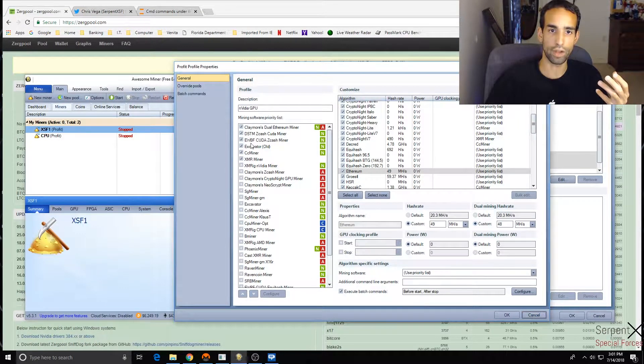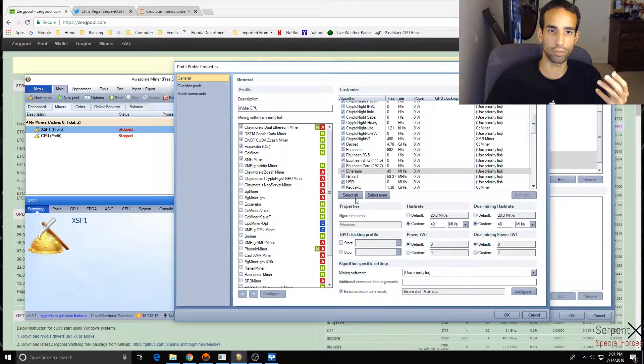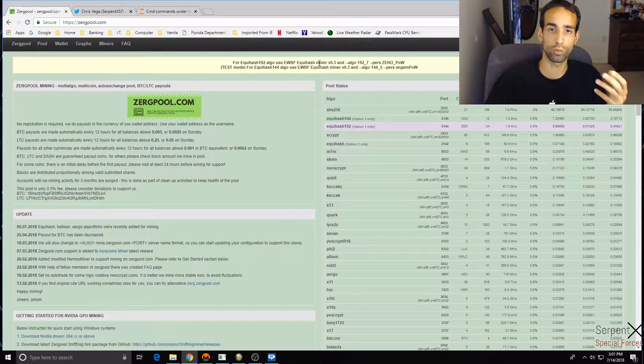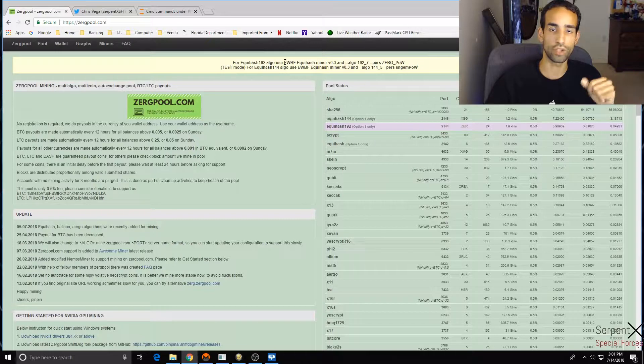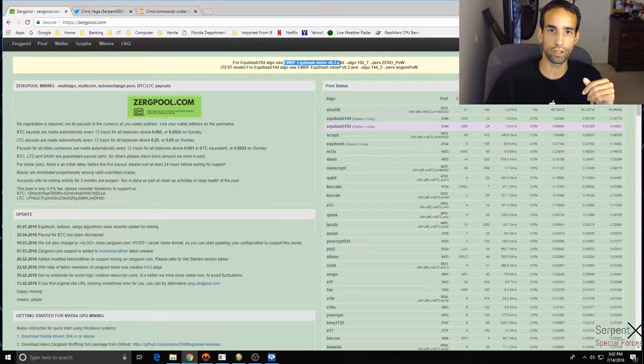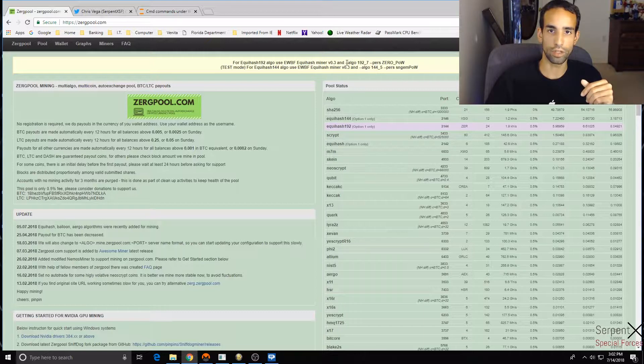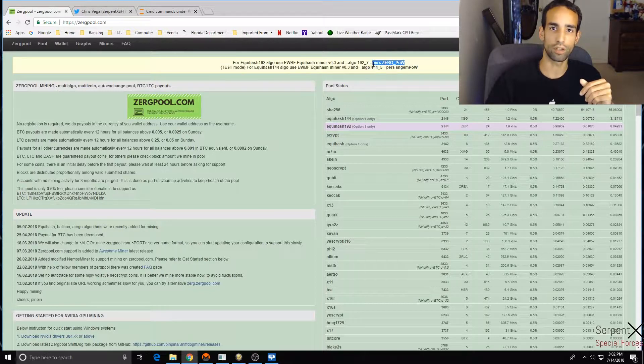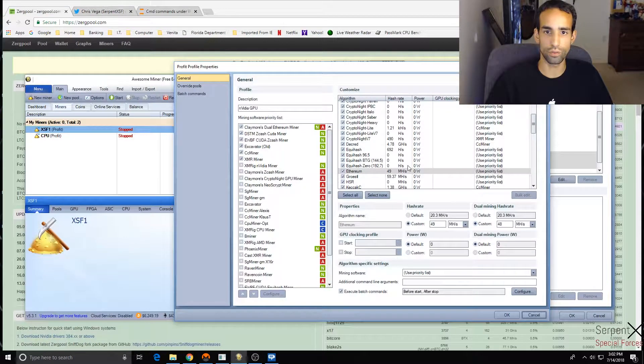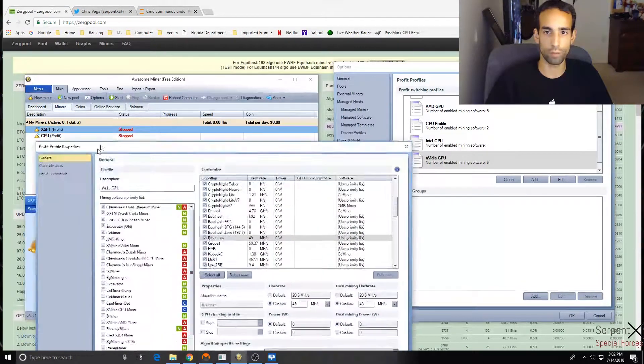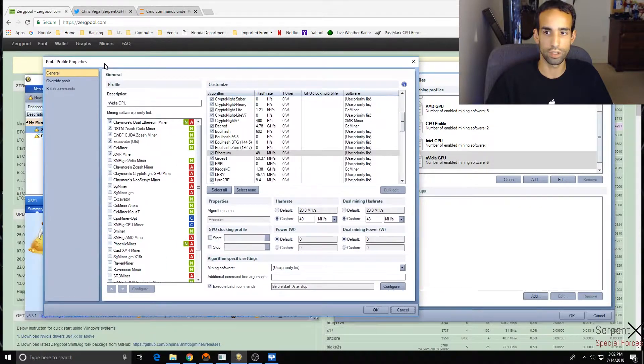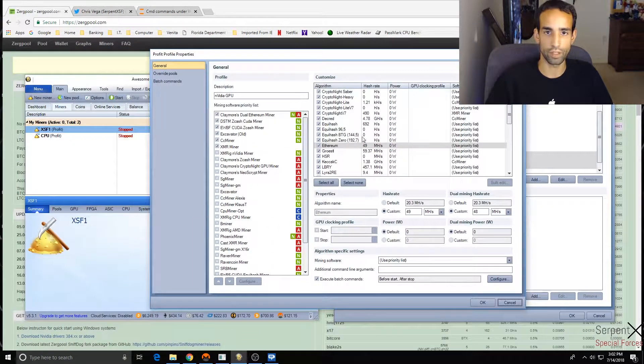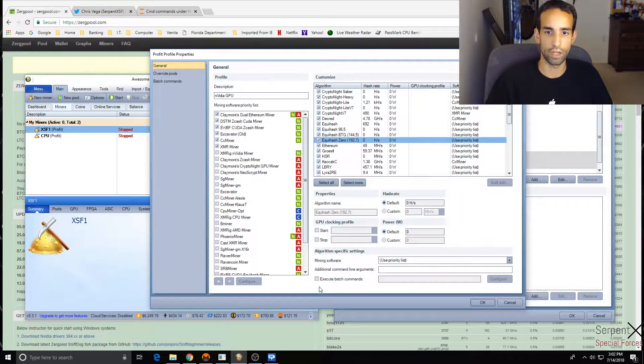So we got Equihash 192 algo which is primarily used for ZeroCoin, and there's certain parameters that need to be put in there. Now Awesome Miner automatically applies these and downloads the miners. So there's the new EWBF ZCash miner, there's the Equihash miner, and you got to get the right version. It will show you - most miners or most pools will have this information in there. If not, check their Reddit or GitHub and they'll have information in there.